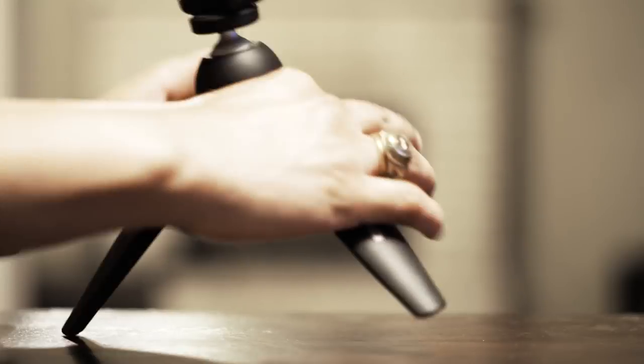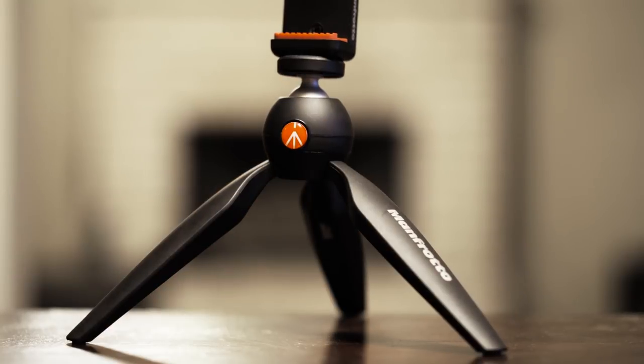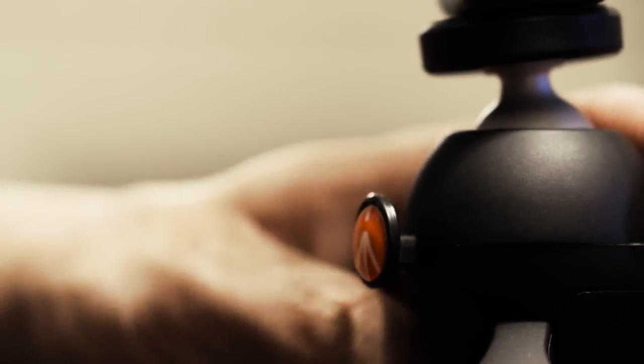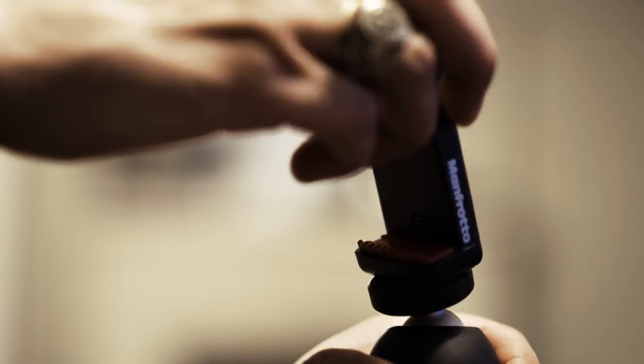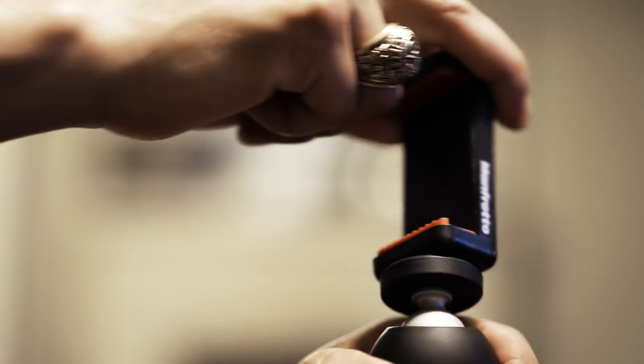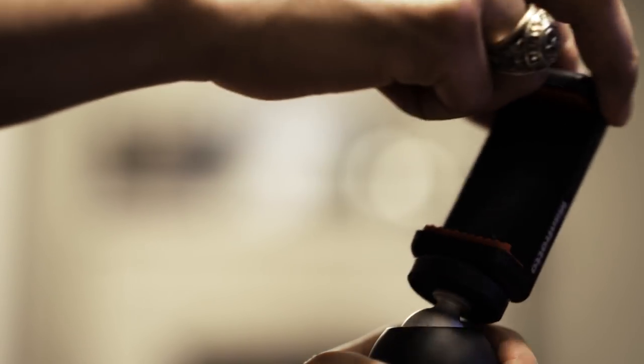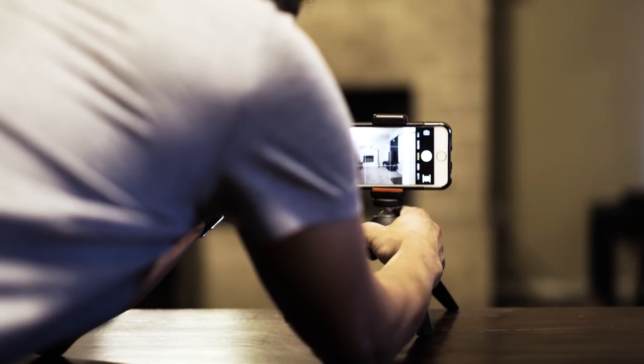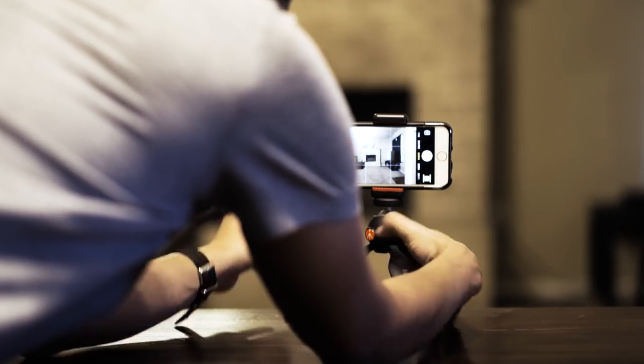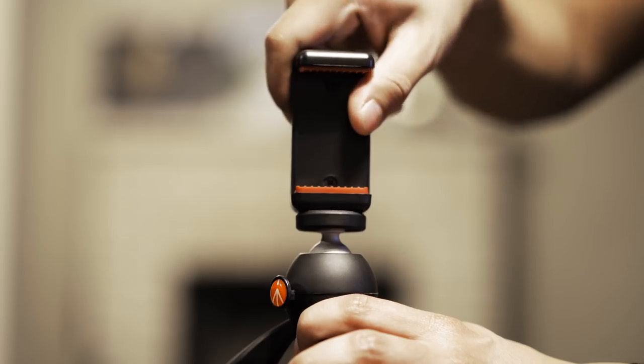And what I love best about it is that the Manfrotto logo is actually a button which enables you to swivel the phone up to 35 degrees in any direction. And that really helps when trying to get an even level when framing your shot.